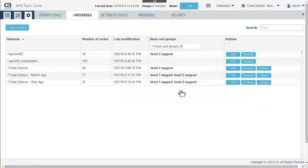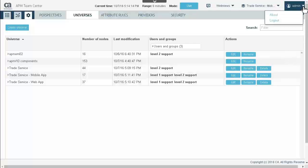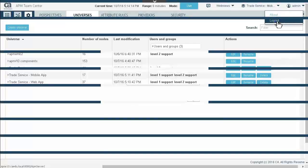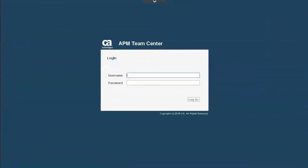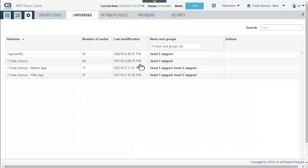Ryan has completed his task and will now notify Jill and Pete about the new universes. Jill logs into ATC to investigate the new universes she has been given access to. She sees she has access to the predefined universe APM-EM02 and the three new Trade Service universes.